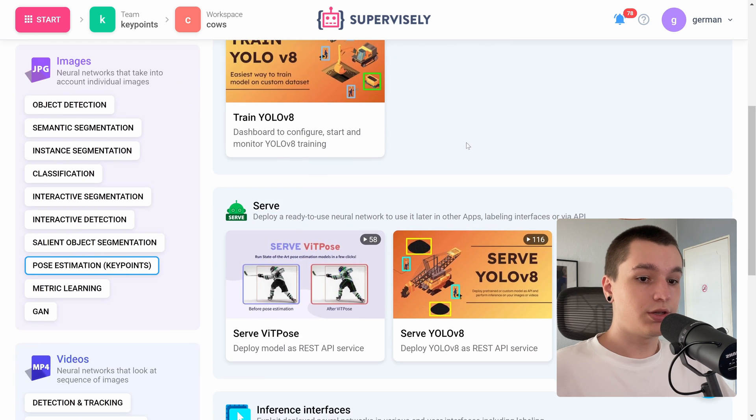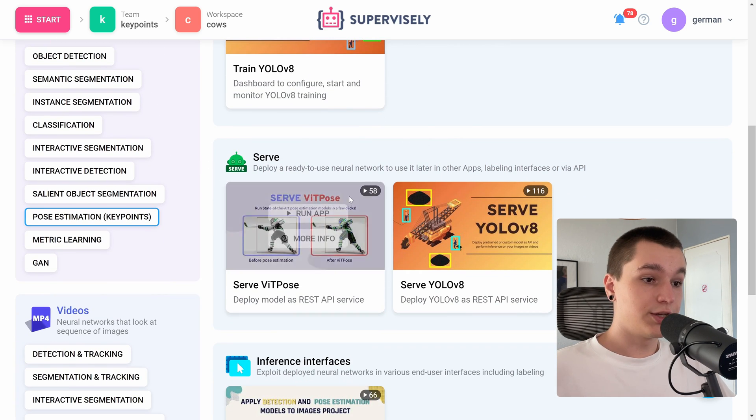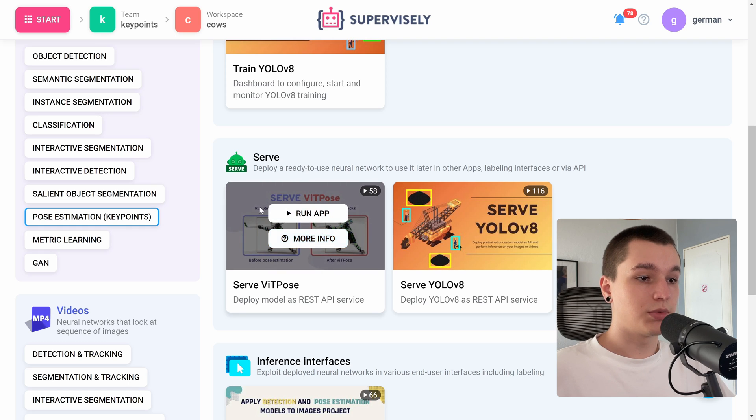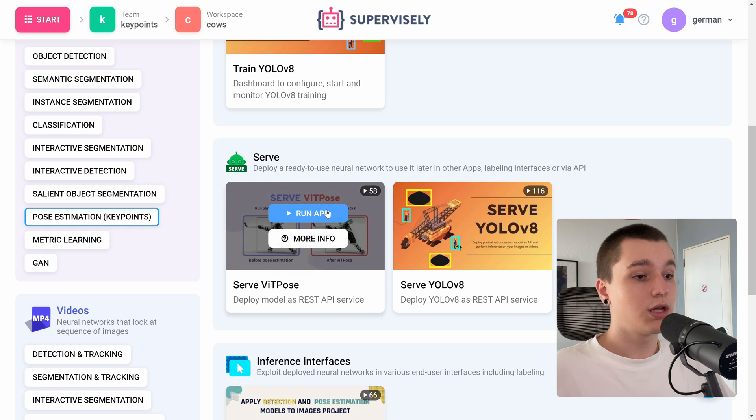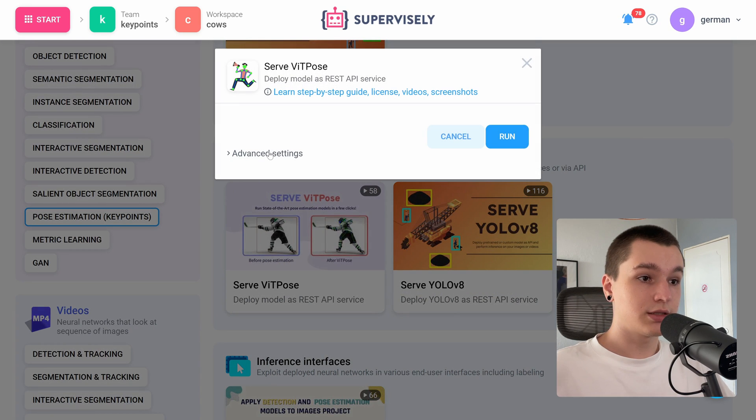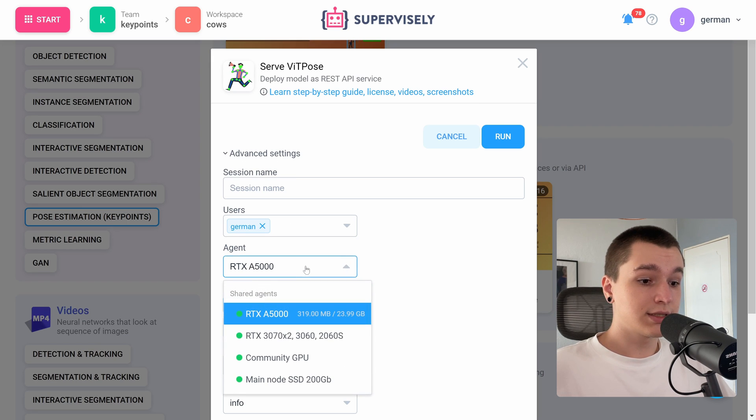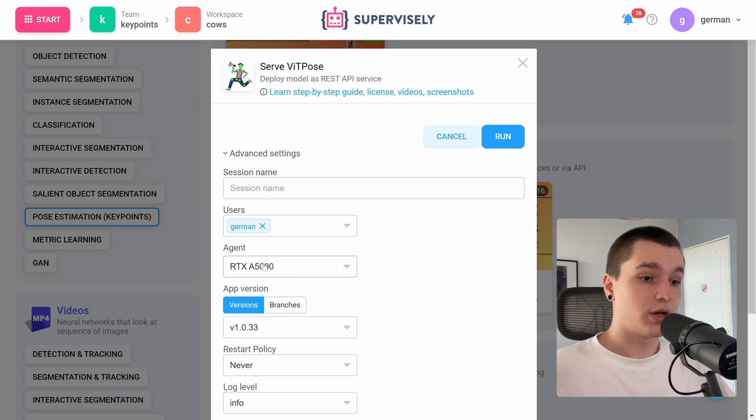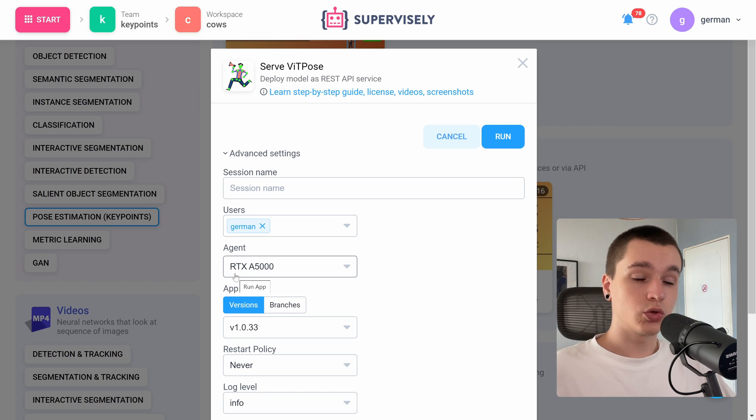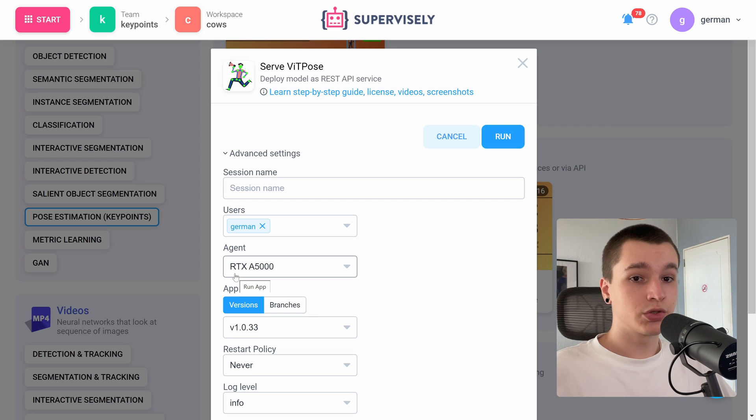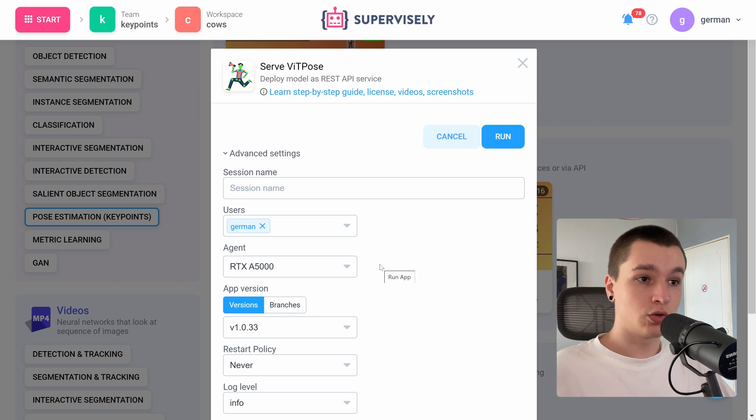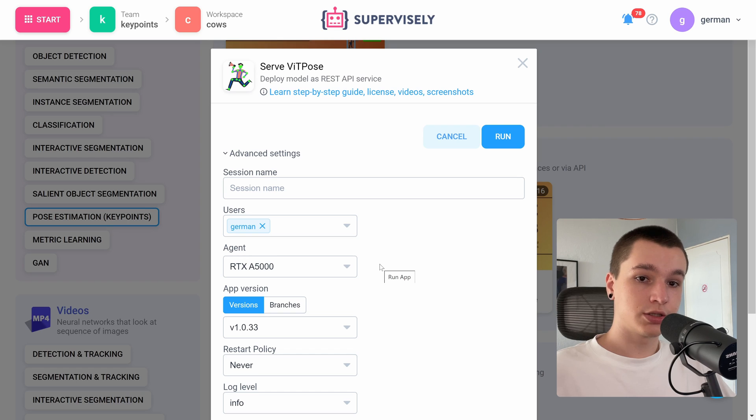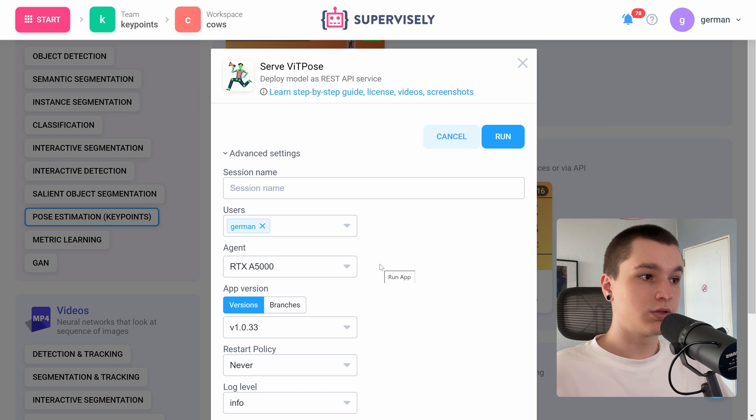And here we have our pose estimation applications. I want to serve this application with pose. Let's click a run app button. Now let's go to advanced settings and I want to run this application on this computer. If you want to know how to connect your computer to Supervisely I will leave a link in the description to the videos where I show this process both for Linux or Mac OS users and for Windows users.